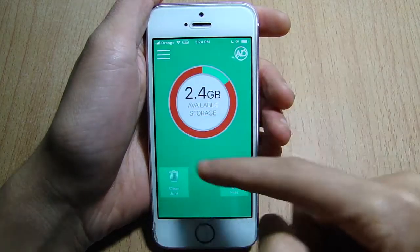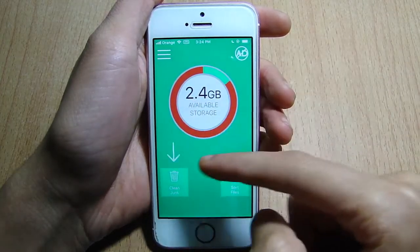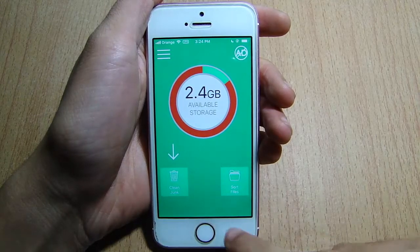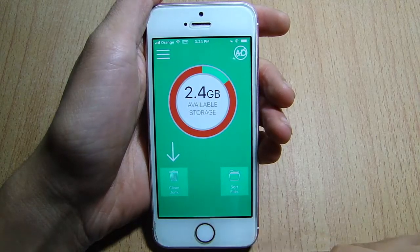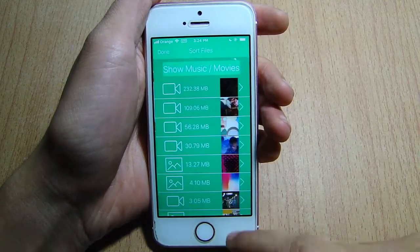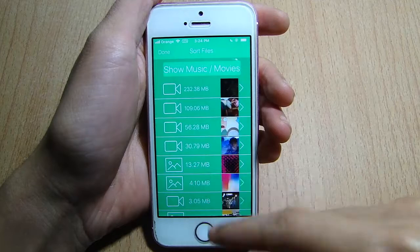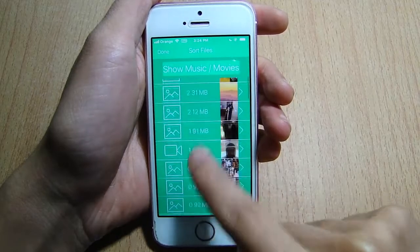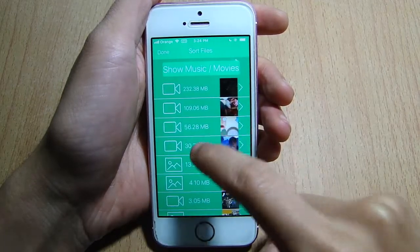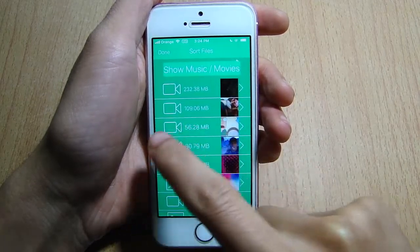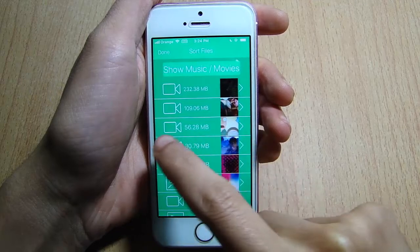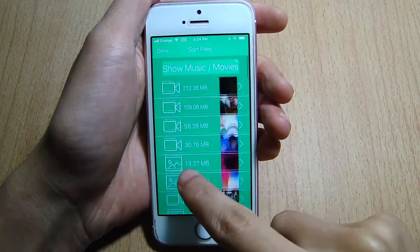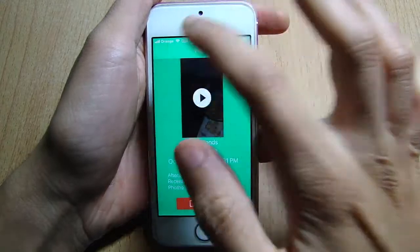If you open it you can get the storage available here, and you get these two options. The first one is Storage Files, to see the space of videos, music, and photos that you have on your device. You can see how much space each file takes and you can delete them from here.